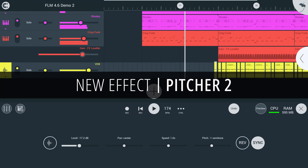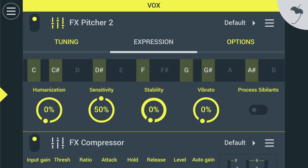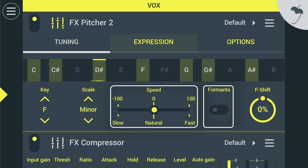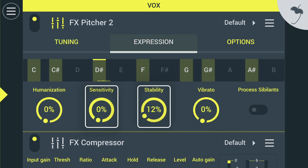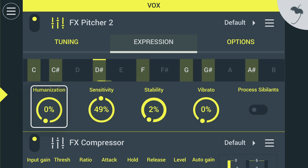Next up, we have a new FX module: Pitcher 2. We've updated real-time pitch correction with a new pitch correction algorithm with more granular detection features, and Humanization to keep even extreme pitch correction sounding natural.